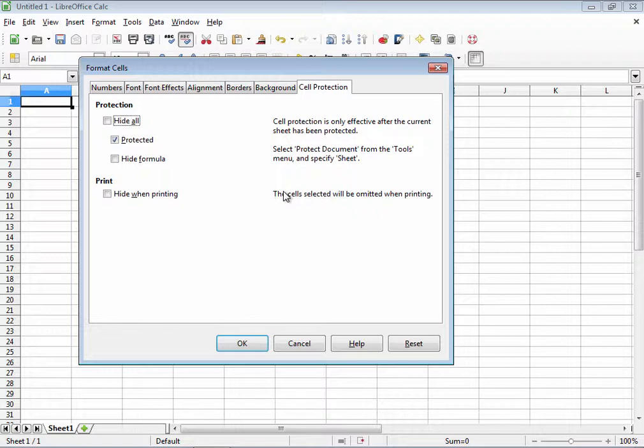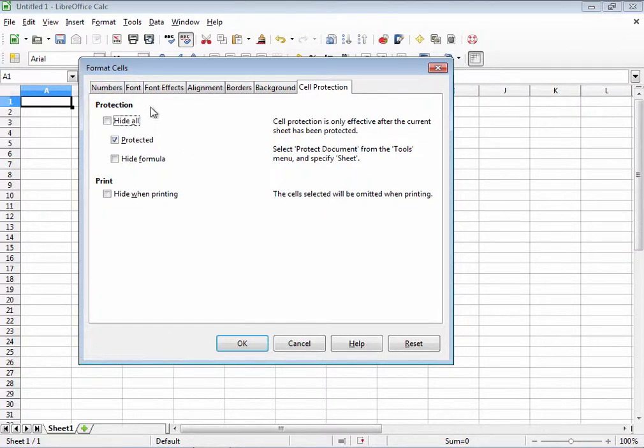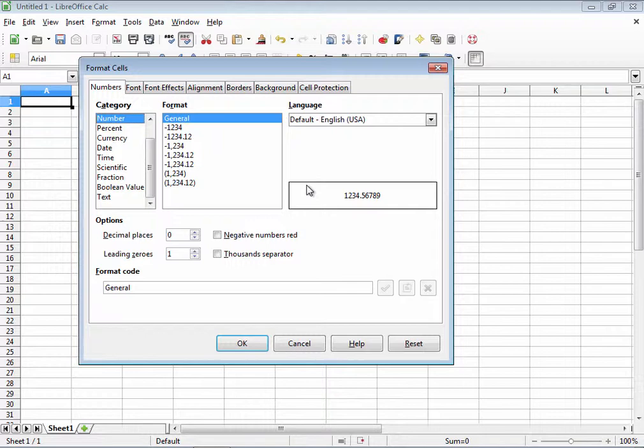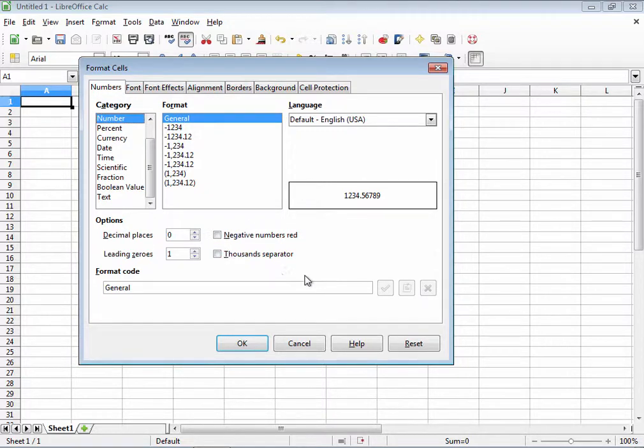So let's get back to the formatting cells dialog box. First we're going to look at the numbers tab. This tab is where you get to choose how the data itself is formatted, whether it's going to be treated as a date, currency, time, text, or anything else.